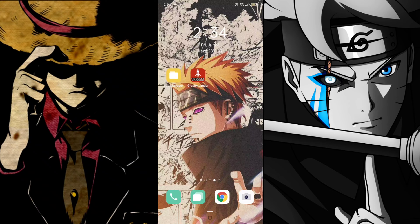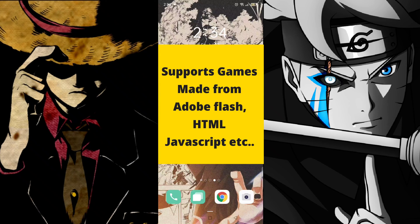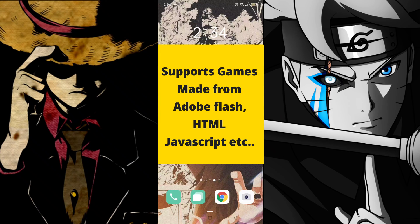It's not available in any app store for now. So what is its use? You might have bumped around to some apps or games that require Adobe Air to run. It is basically an application that supports running web-based games offline, made from Adobe Flash, HTML, JavaScript and more.